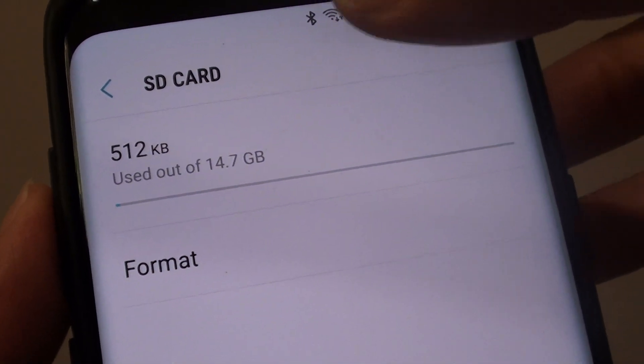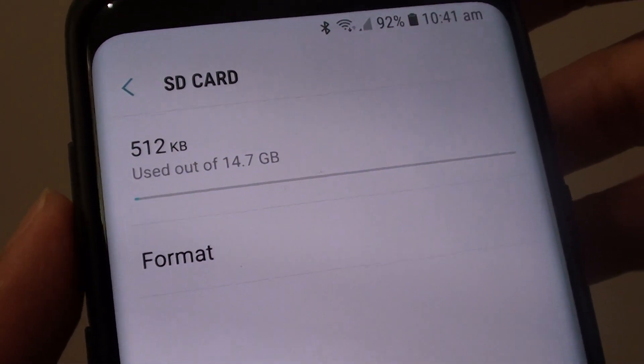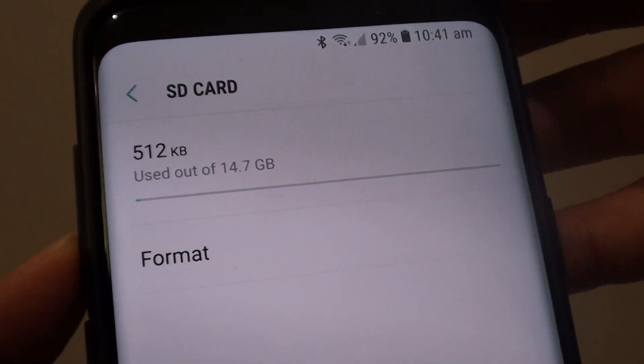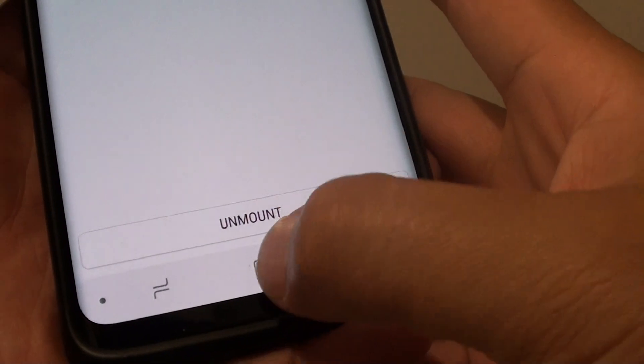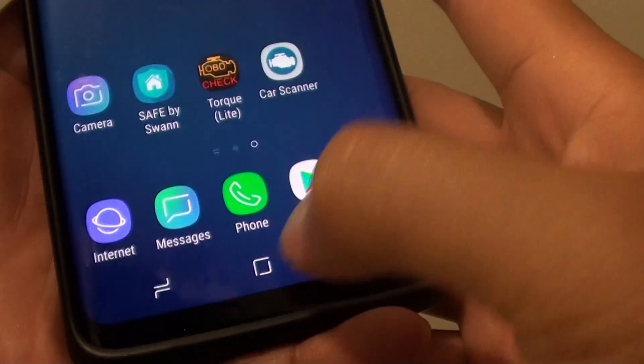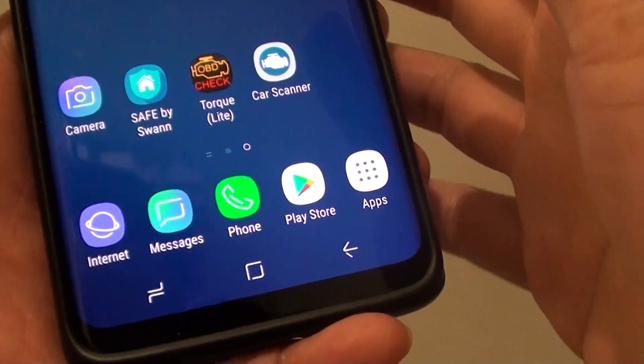How to format an SD card on the Samsung Galaxy S9 or the S9 Plus. First, tap on the Home key to go back to your home screen.